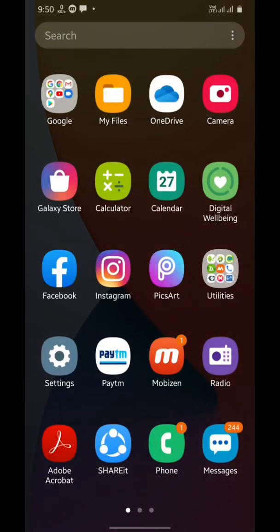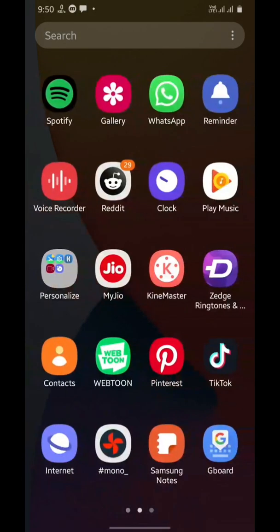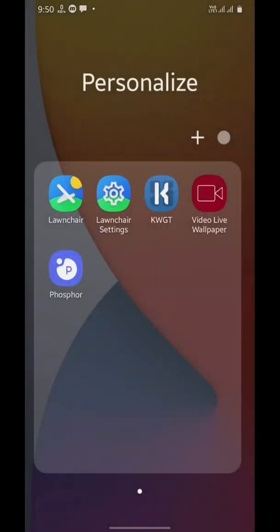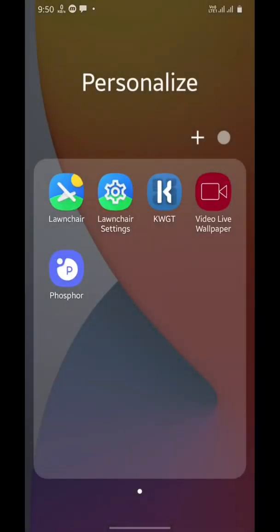Hello there, so today I'm going to be showing you how to create your own iOS 14 widgets with KWGT app. Make sure you have KWGT app installed on your phone. You can get the link in the description for this app.